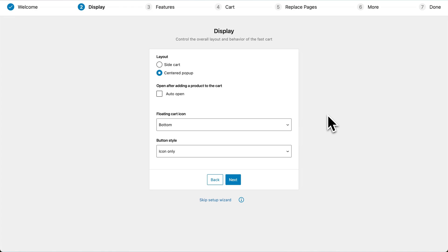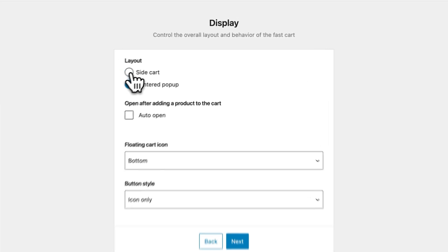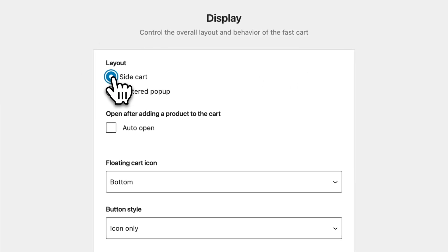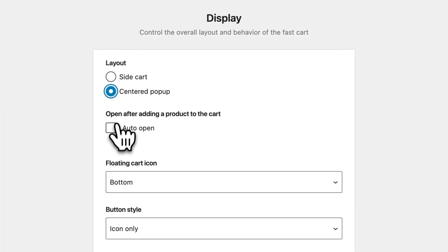In the next step, we can choose how the fast cart will be displayed on our site. We can either choose a side cart layout, or a centered pop-up layout. You can also check this box to allow the cart to auto-open when a customer adds a new item to their cart.